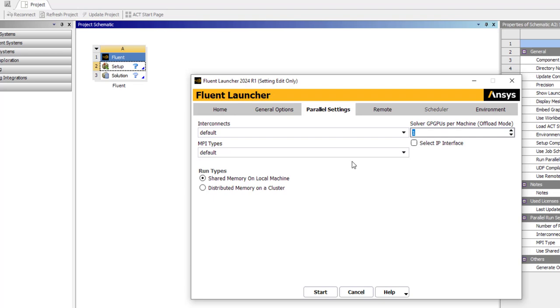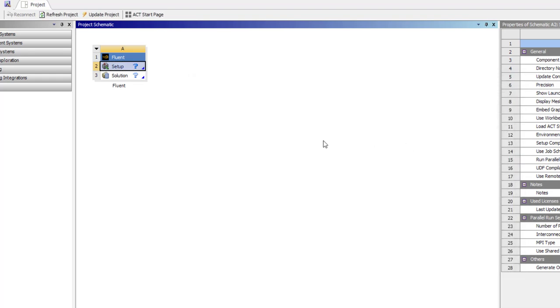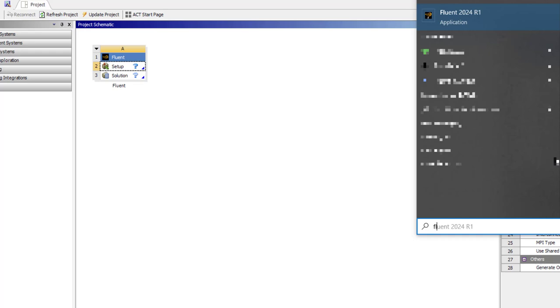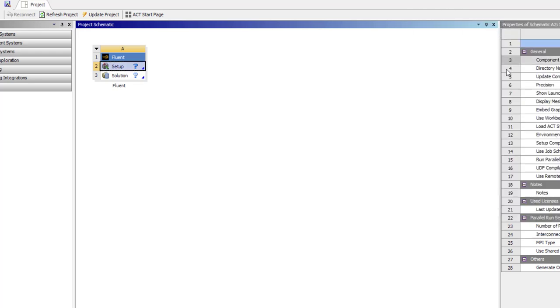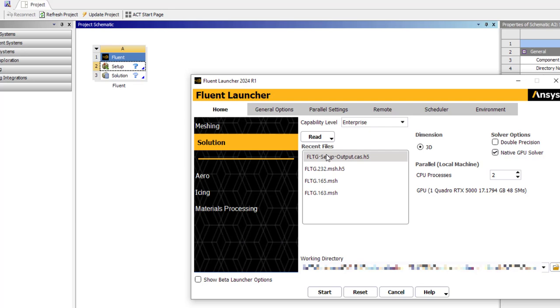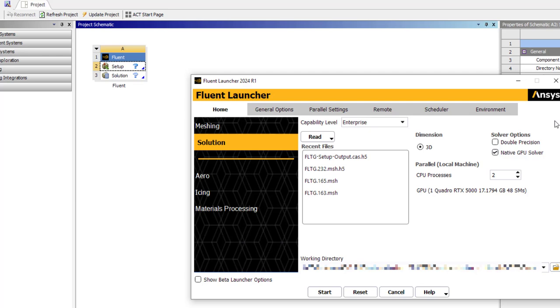What is going on is you cannot access it from Workbench. What you have to do is to come and launch Fluent 2024, and then if you launch it as a standalone here you can have the native GPU solver.